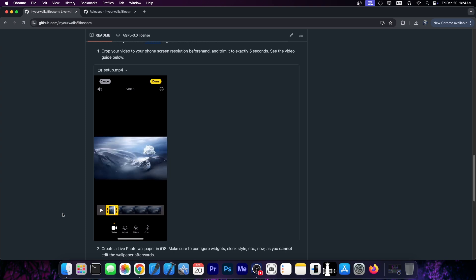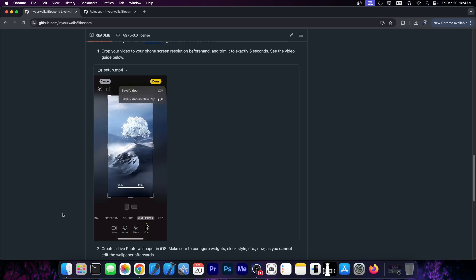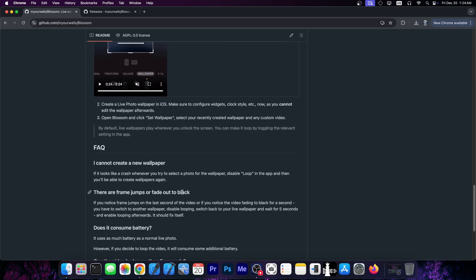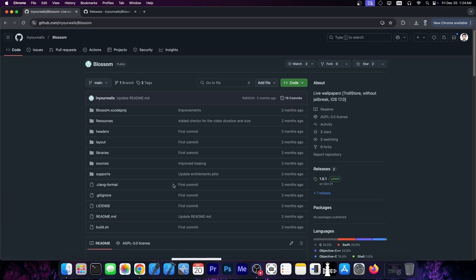You can only have up to 5 seconds because that's a system limitation, and crop it as a wallpaper. You save the video and that's exactly what you need to do. Once you set the wallpaper, it does work but only on iOS 17.0 because this is a feature that works on iOS 17.0 so it requires both Trollstore and the appropriate iOS version.